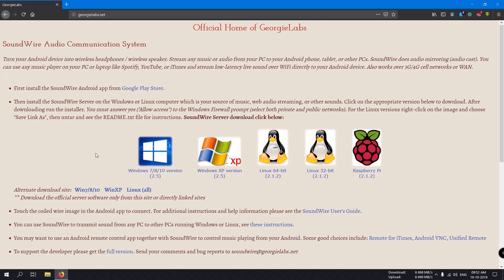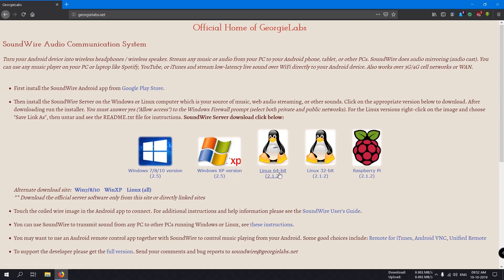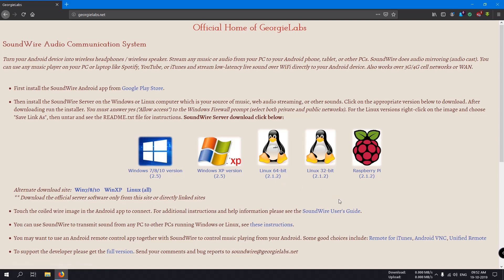Here you can see this software is available for Windows 7, 8, and 10, and for older versions of Windows like XP, and for Linux. All types of Linux are supported, any distribution, 32-bit and 64-bit.